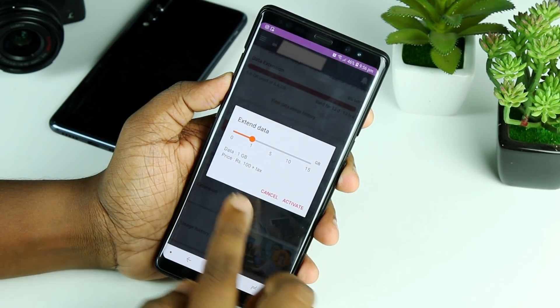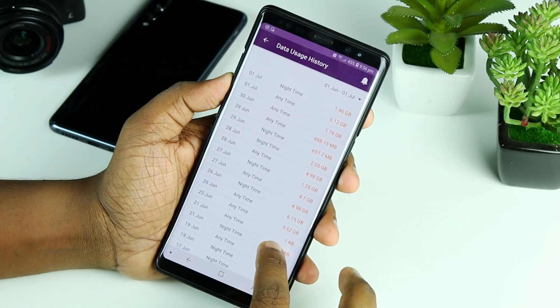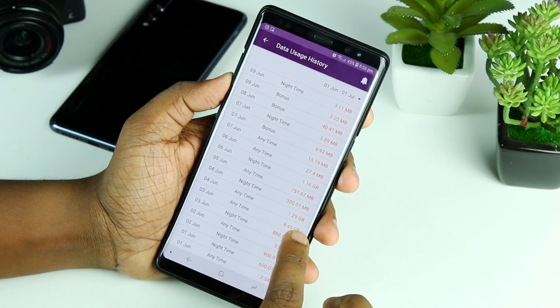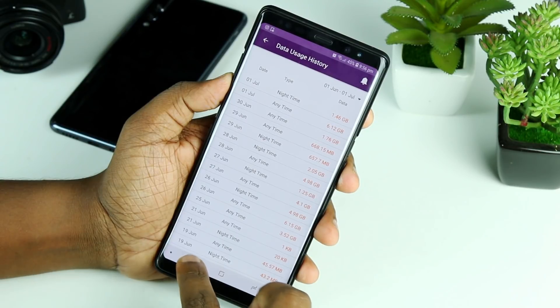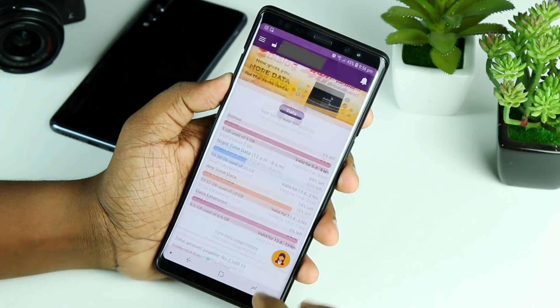We know that we can use the usage history of our data connection, but in this case we don't need to use GB and Megabyte. We don't need to use the 4G connection, so we can use the GBA to save it in the MyDialog application.